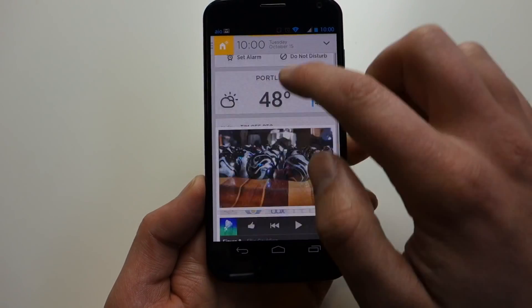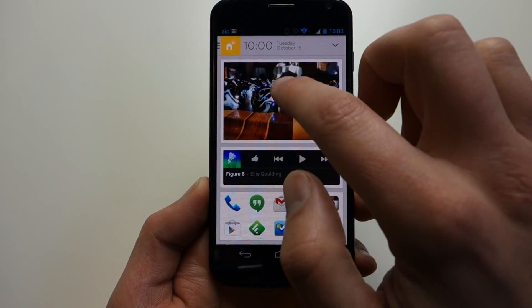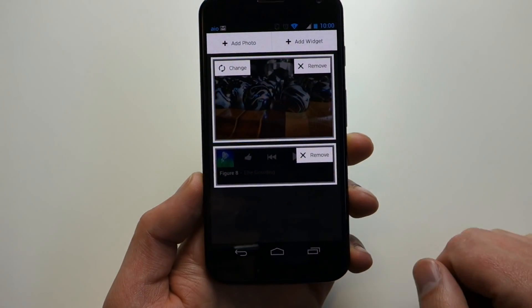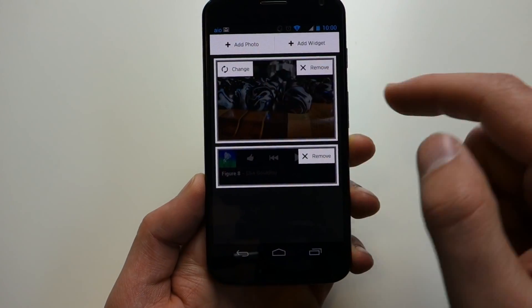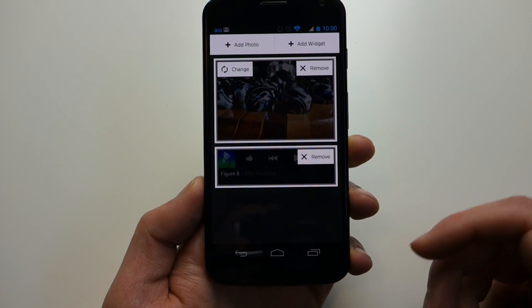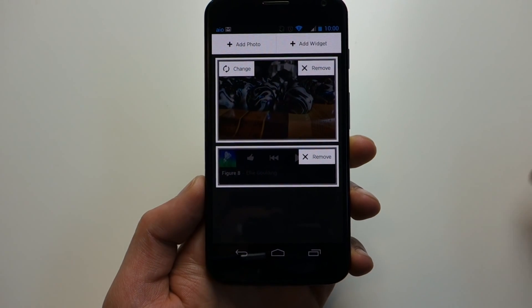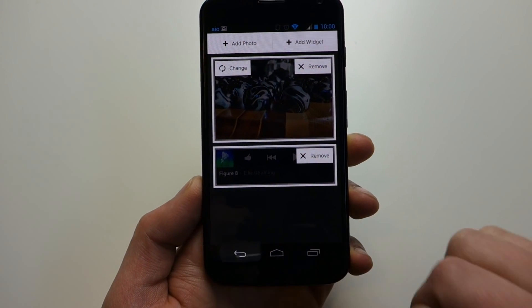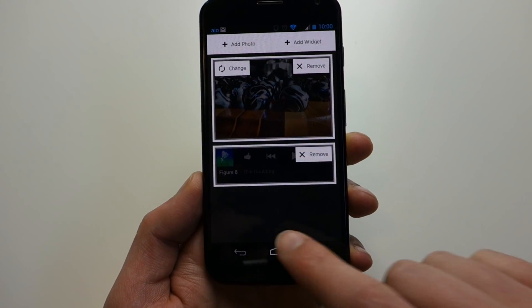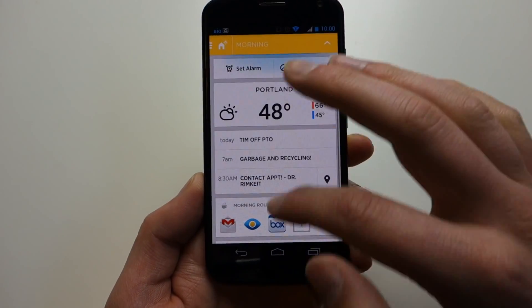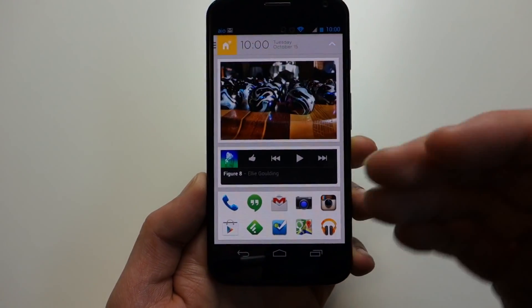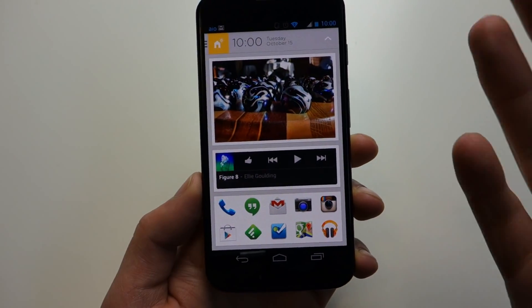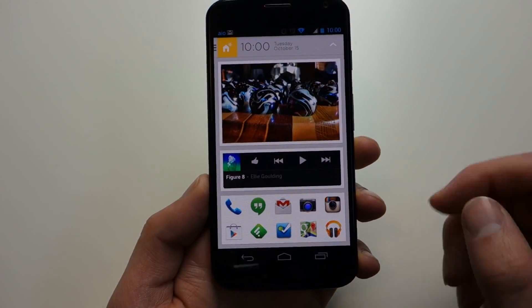If you want to change this home screen picture to be something else, you can actually long press, tap Change, and go into any image program or gallery and actually change that. So that is the morning space, if you will.